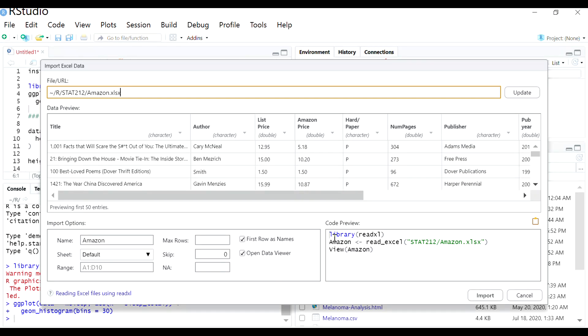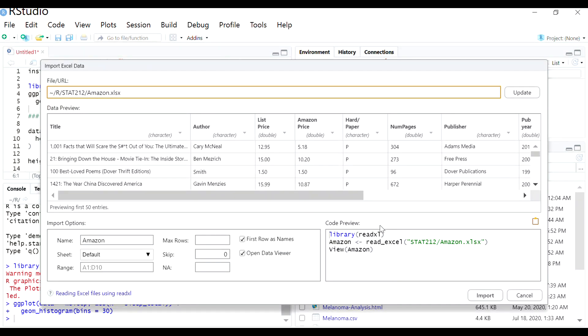You only have to do that one time. And then from then on, every time you try to import a dataset, it should just go straight to here.